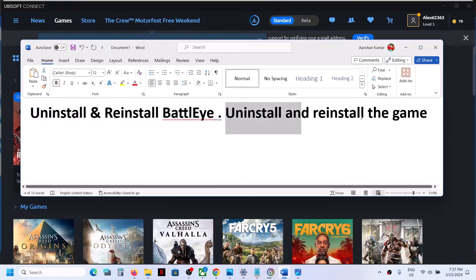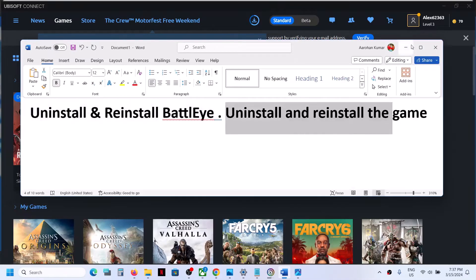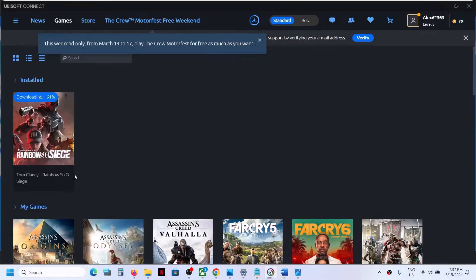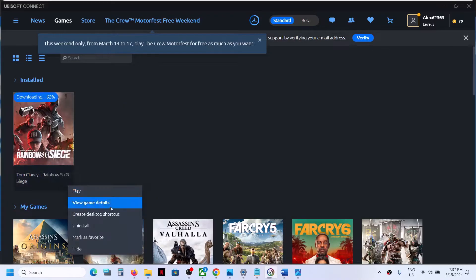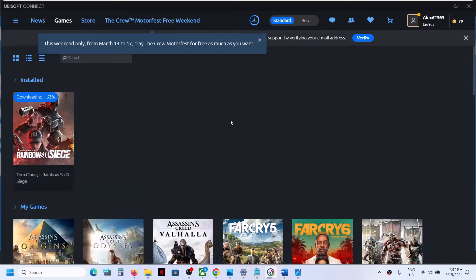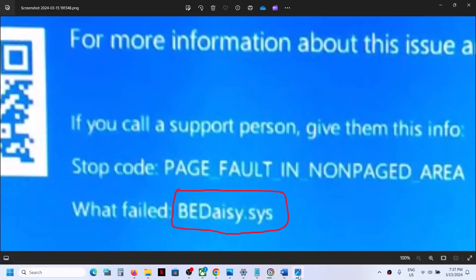If you're still receiving the error, you may have to uninstall and reinstall the game. Go to Steam, Epic Games Launcher, or Ubisoft — wherever you have the game — uninstall it, then reinstall it and check. If you're still receiving this blue screen error, follow the rest of the steps in this video.